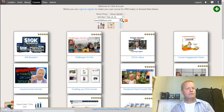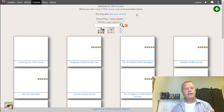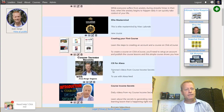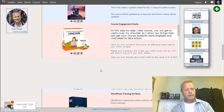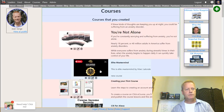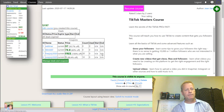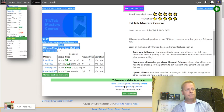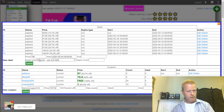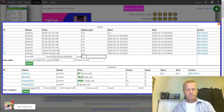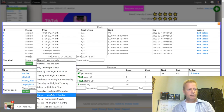Once logged in, I can see all the courses I've created by clicking 'View Your Courses.' From there I can manage each course. For the TikTok Masters course, I can go to Manage Deals and create a new deal - similar to what I showed before with different expiry options.